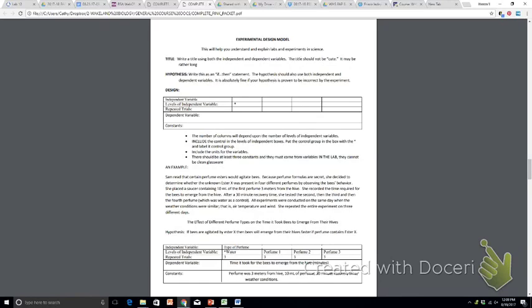Finally, constants. What things stayed the same in this experiment? And if you look in the narrative, you can see that all experiments were conducted on the same day when the weather conditions were similar. That is, the air temperature, the wind, and so forth. And then she repeated it three times or experiment on three different days.